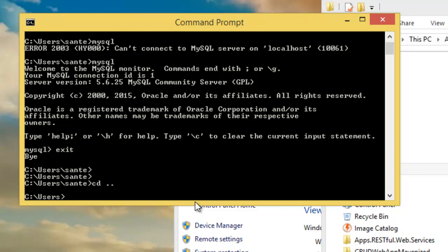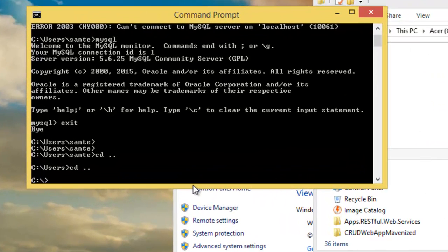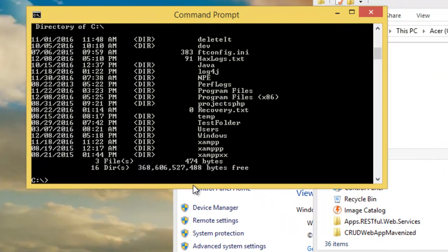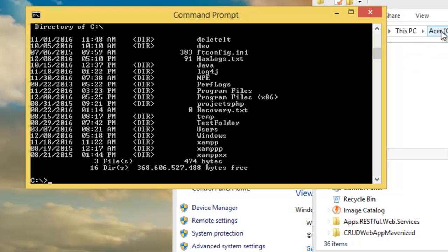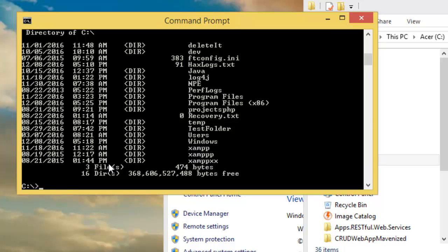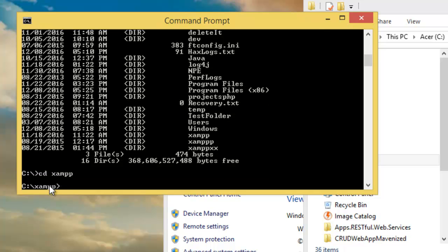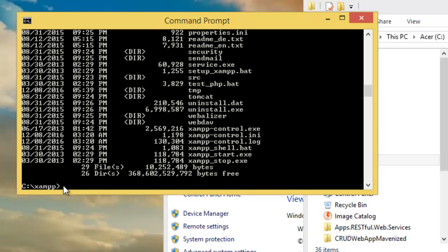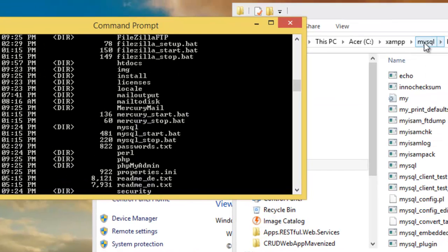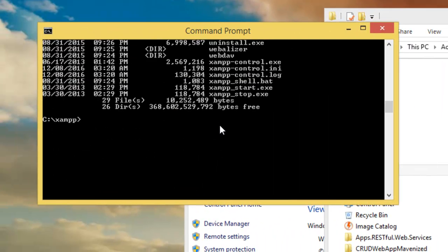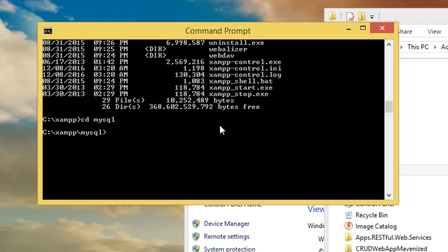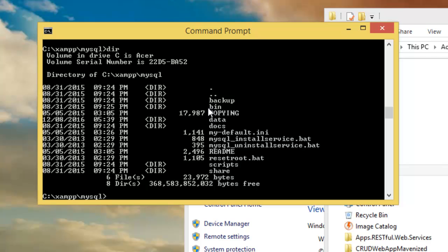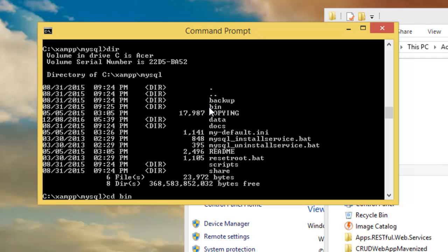To navigate, type 'cd ..' to go back, then 'cd ..' again and now you are on the C drive. Type 'dir' to see the directory contents. Then type 'cd xampp' to go into the XAMPP folder. Type 'dir' again to see what's inside, then 'cd mysql' to go into MySQL, and then 'cd bin'.